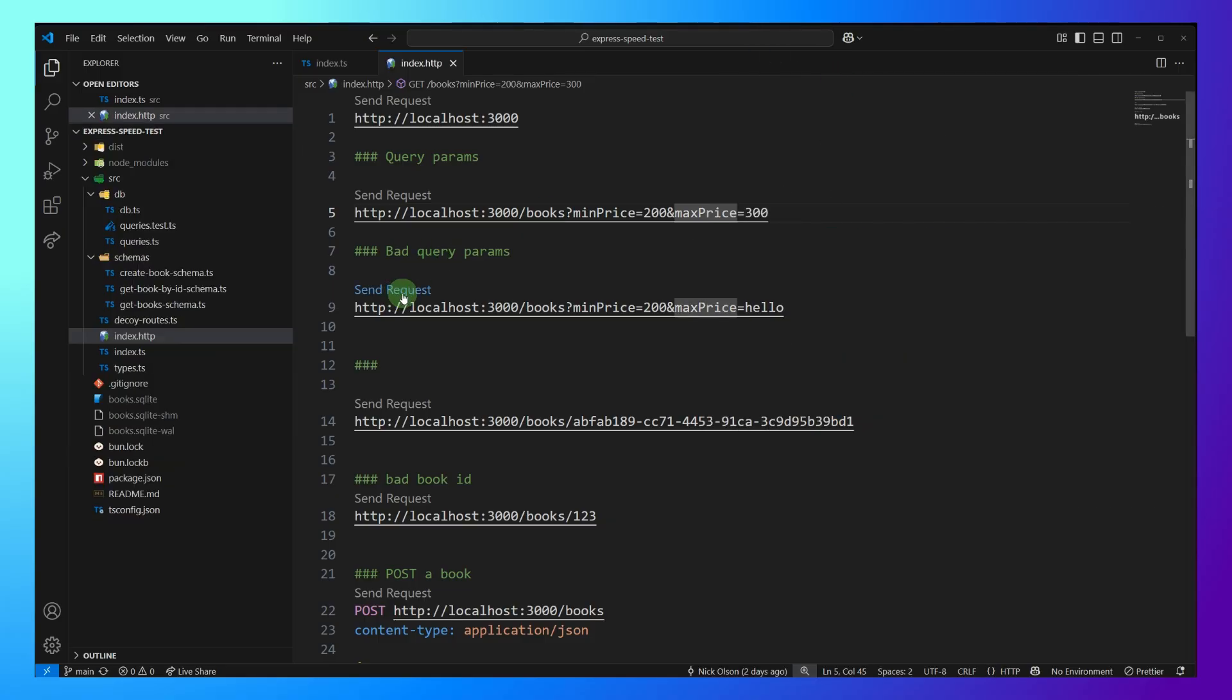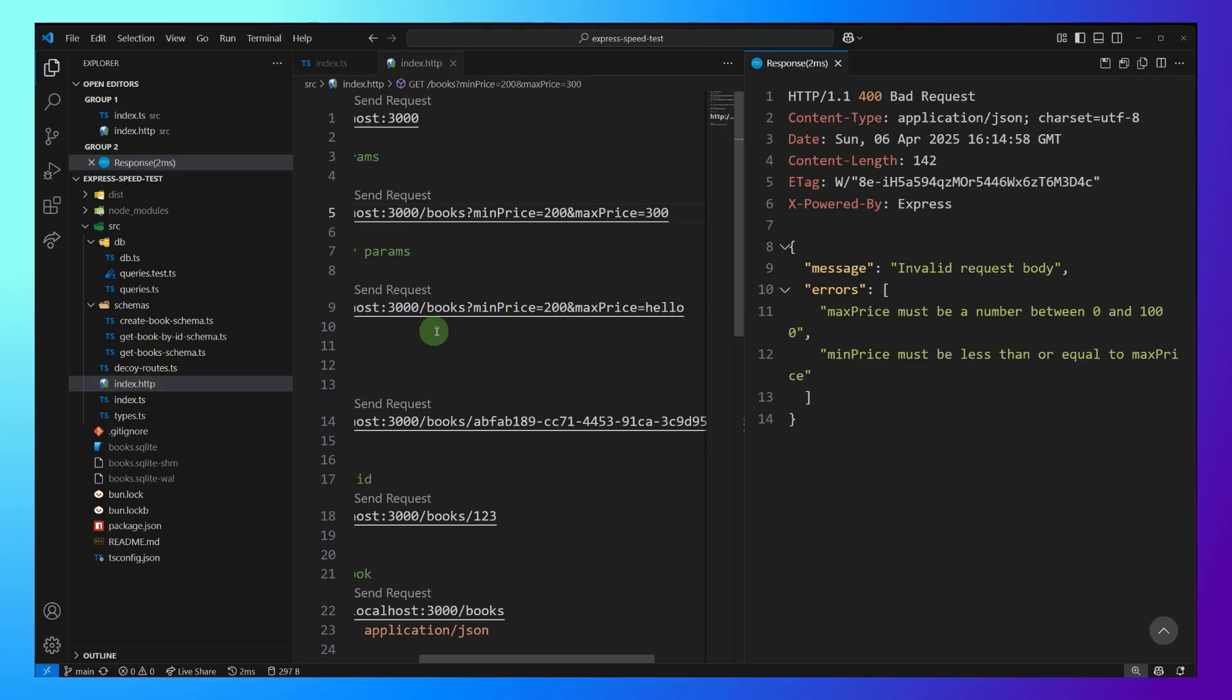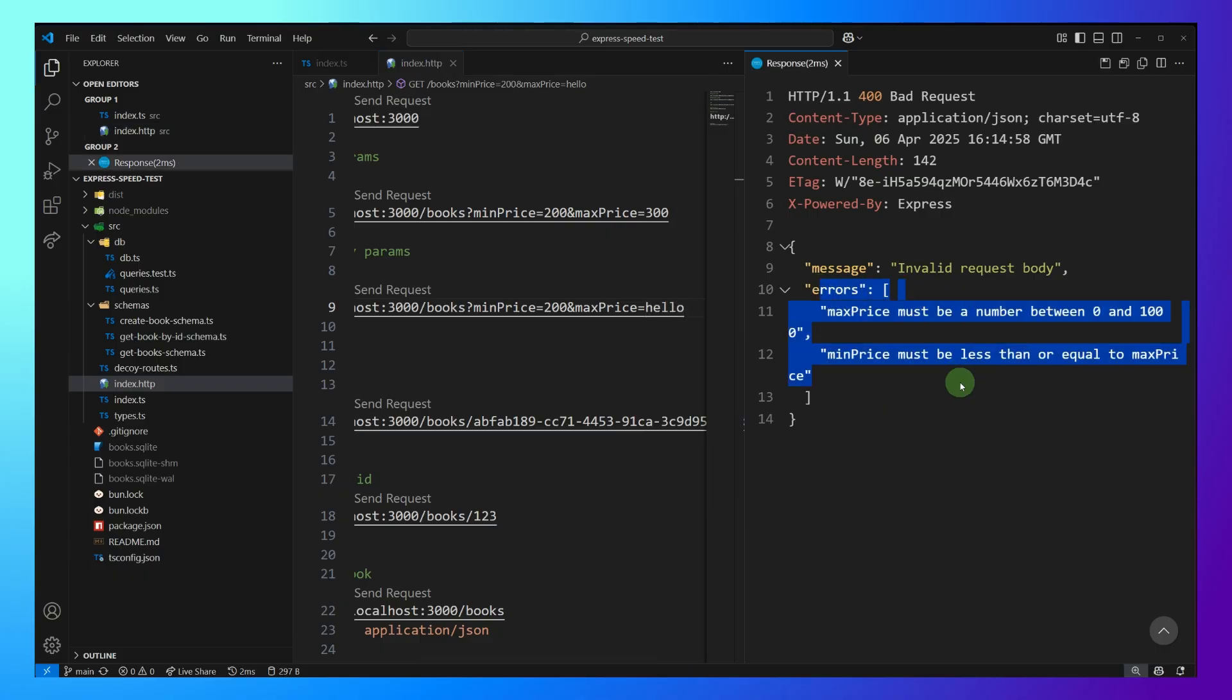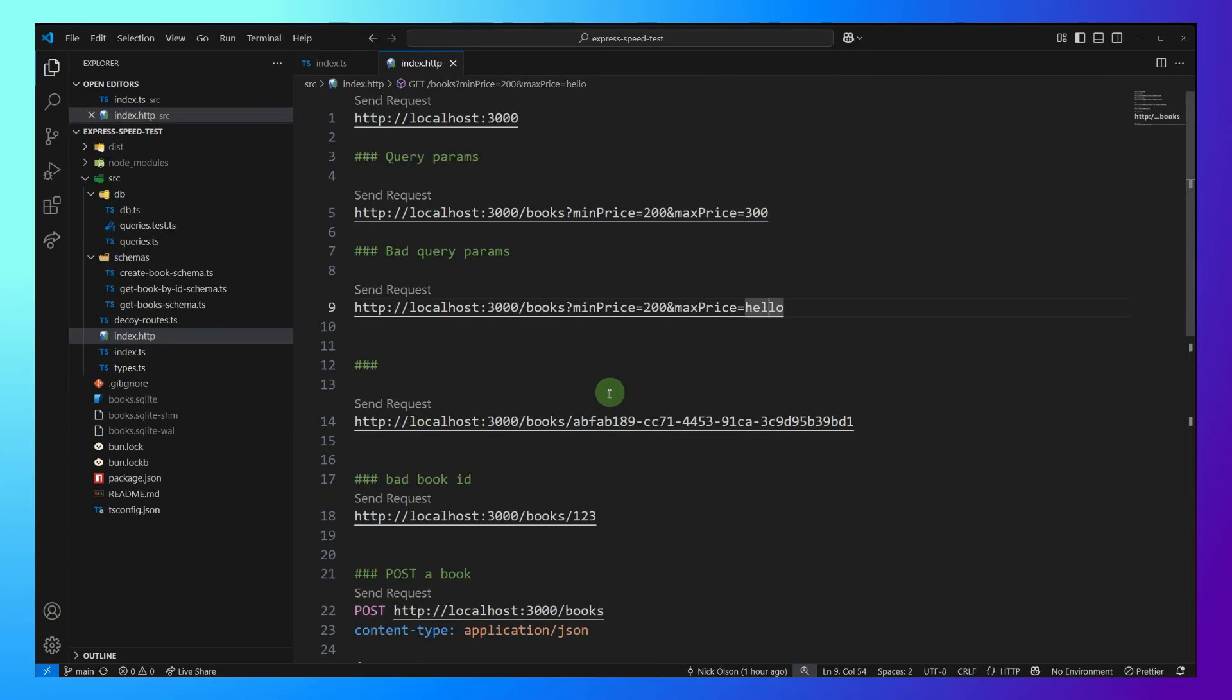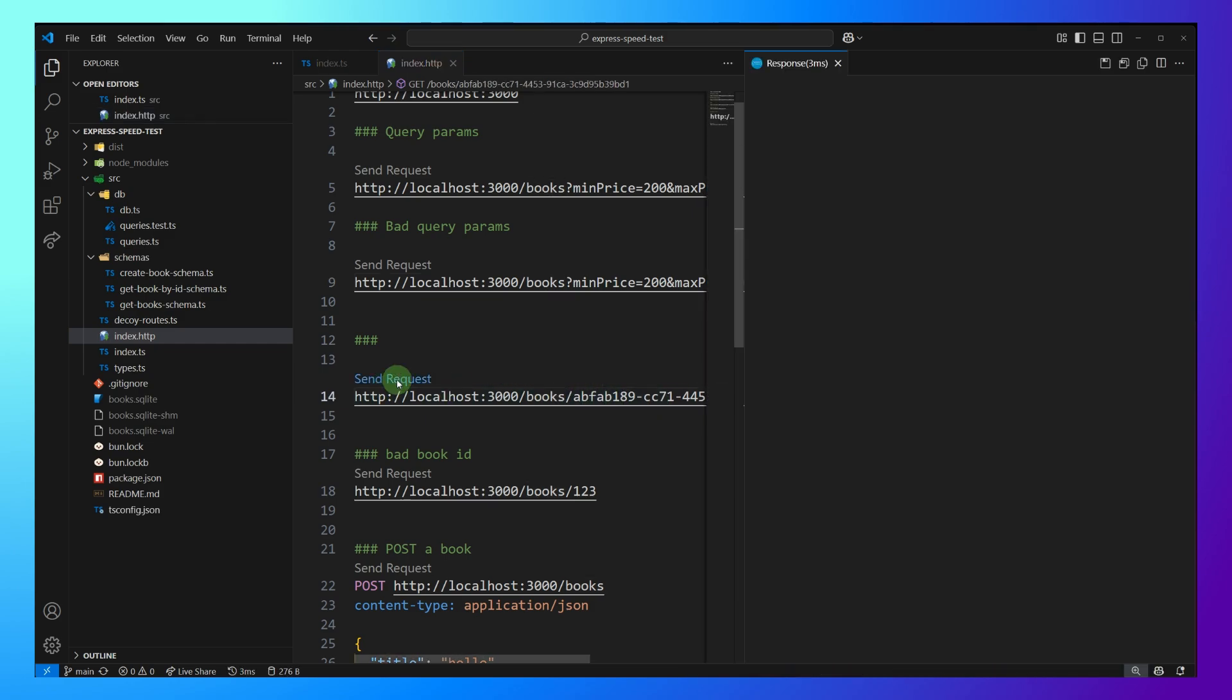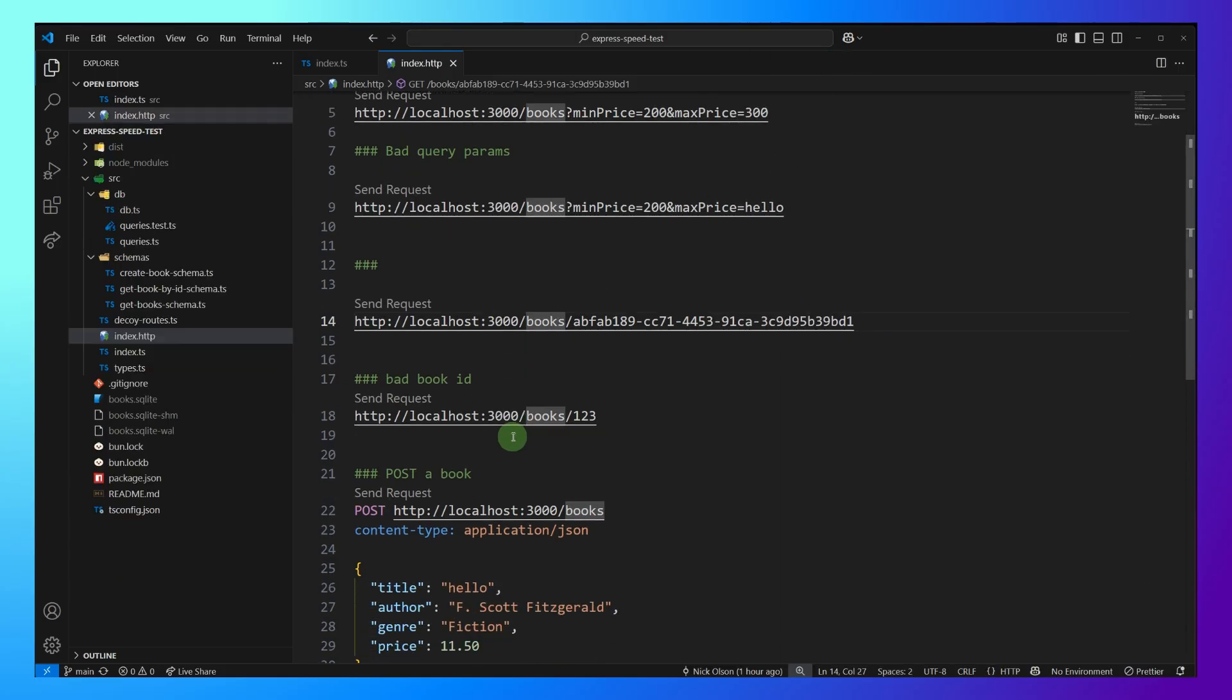And I want to show you that the validation is working too. So I put max price of hello here, which is going to cause an error. So we get back that, hey, this thing needs to be a number. Great. And then let's test out using a URL ID. So we give it this book ID, and we get back the book. Looks good.